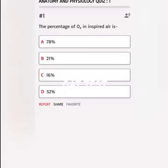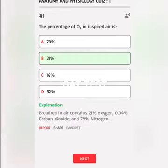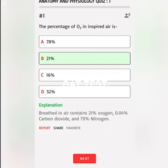Inspired air is A. 78%, B. 21%, C. 16%, D. 52%. Correct answer: Breathed-in air contains 21% oxygen, 0.04% carbon dioxide, and 79% nitrogen.